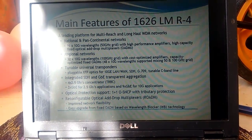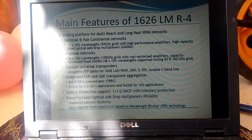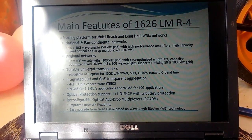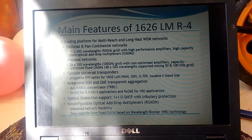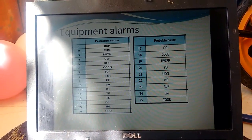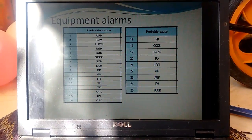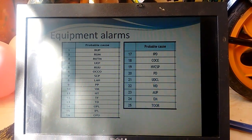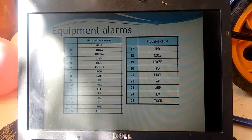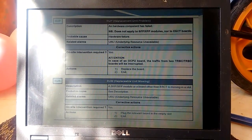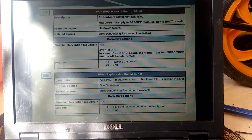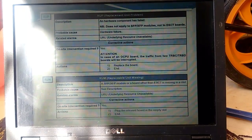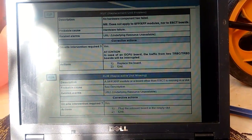Here are the main features of the 1626 Light Manager — 96 x 10G wavelengths we are able to amplify. Now comes equipment alarms: the different equipment alarms which we are observing or monitoring to optimize your network uptime.